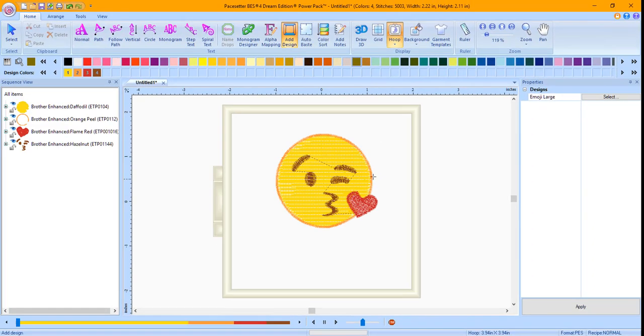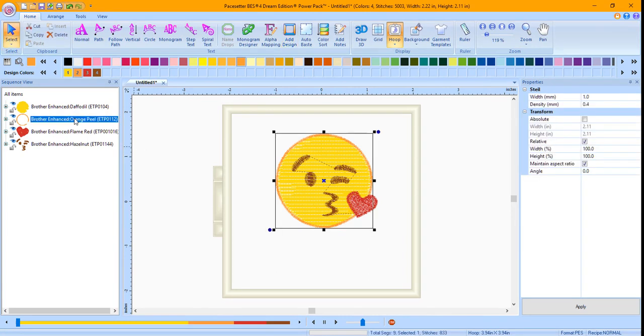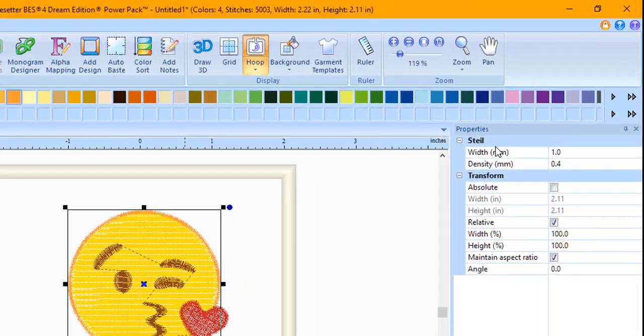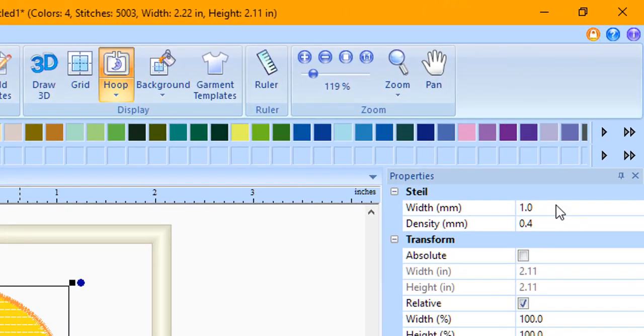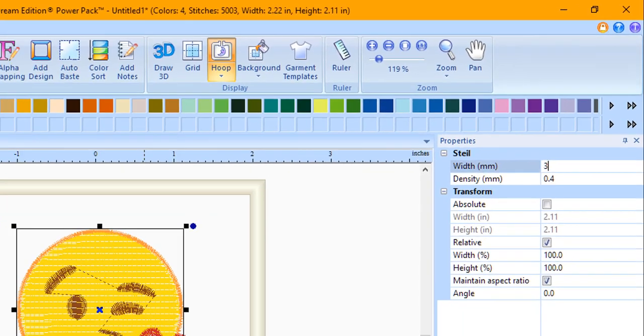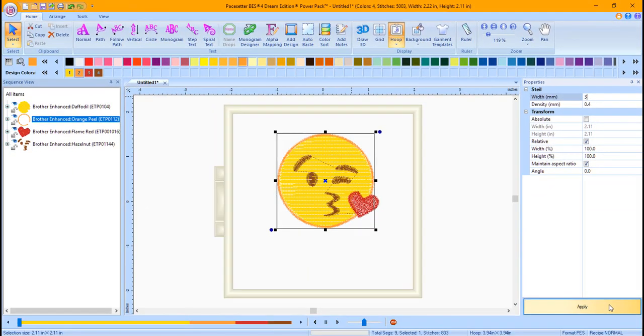When I looked at the design, I decided I wanted the outline to be a little thicker. This setting can be easily changed. In the Sequence window, locate the outline segment and left mouse click on it. The properties for that segment will appear in the Properties window. Highlight the current stitch width, type in your new stitch width. I selected 3 millimeters. And then click Apply at the bottom of the Properties window.